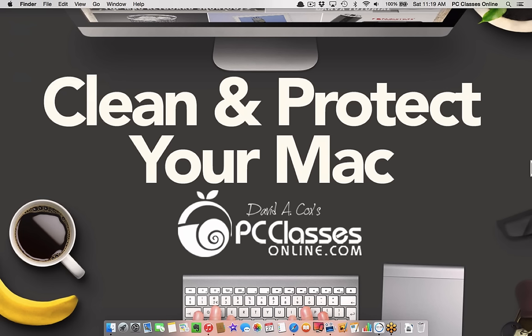The other thing you can do to protect your Mac is please back up your Mac through Time Machine. We have a whole class on Time Machine. I'll link to that in the description.